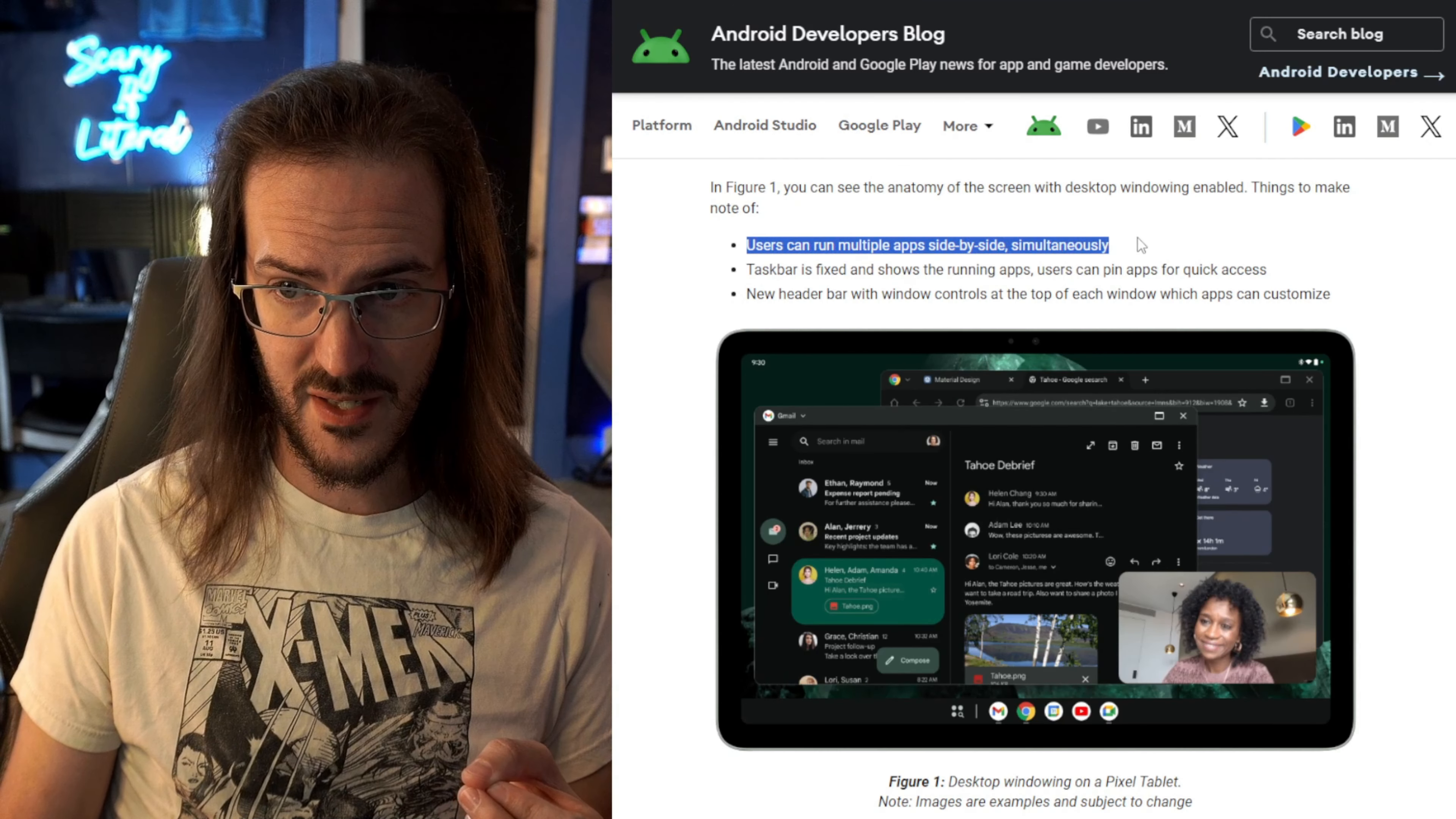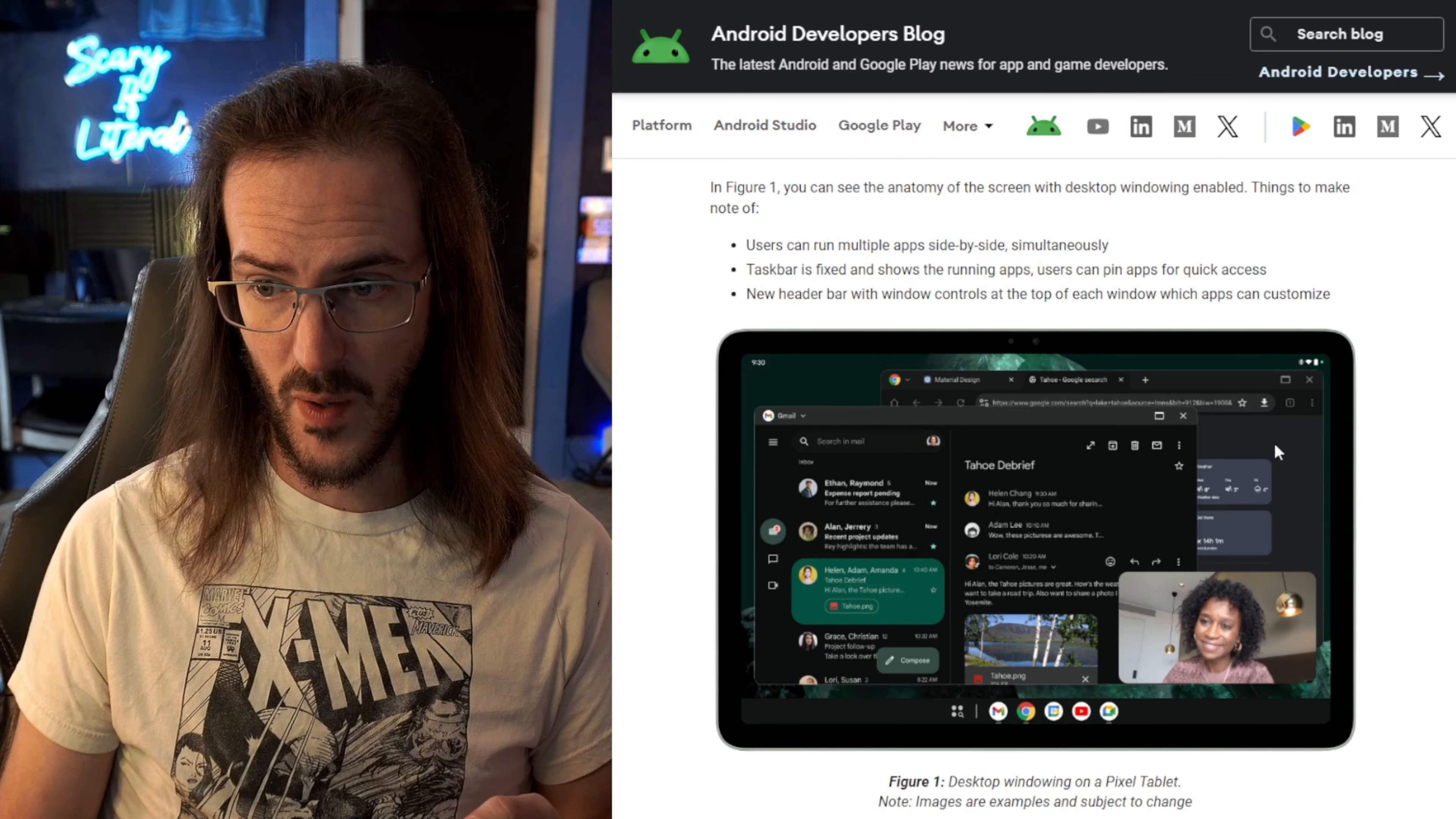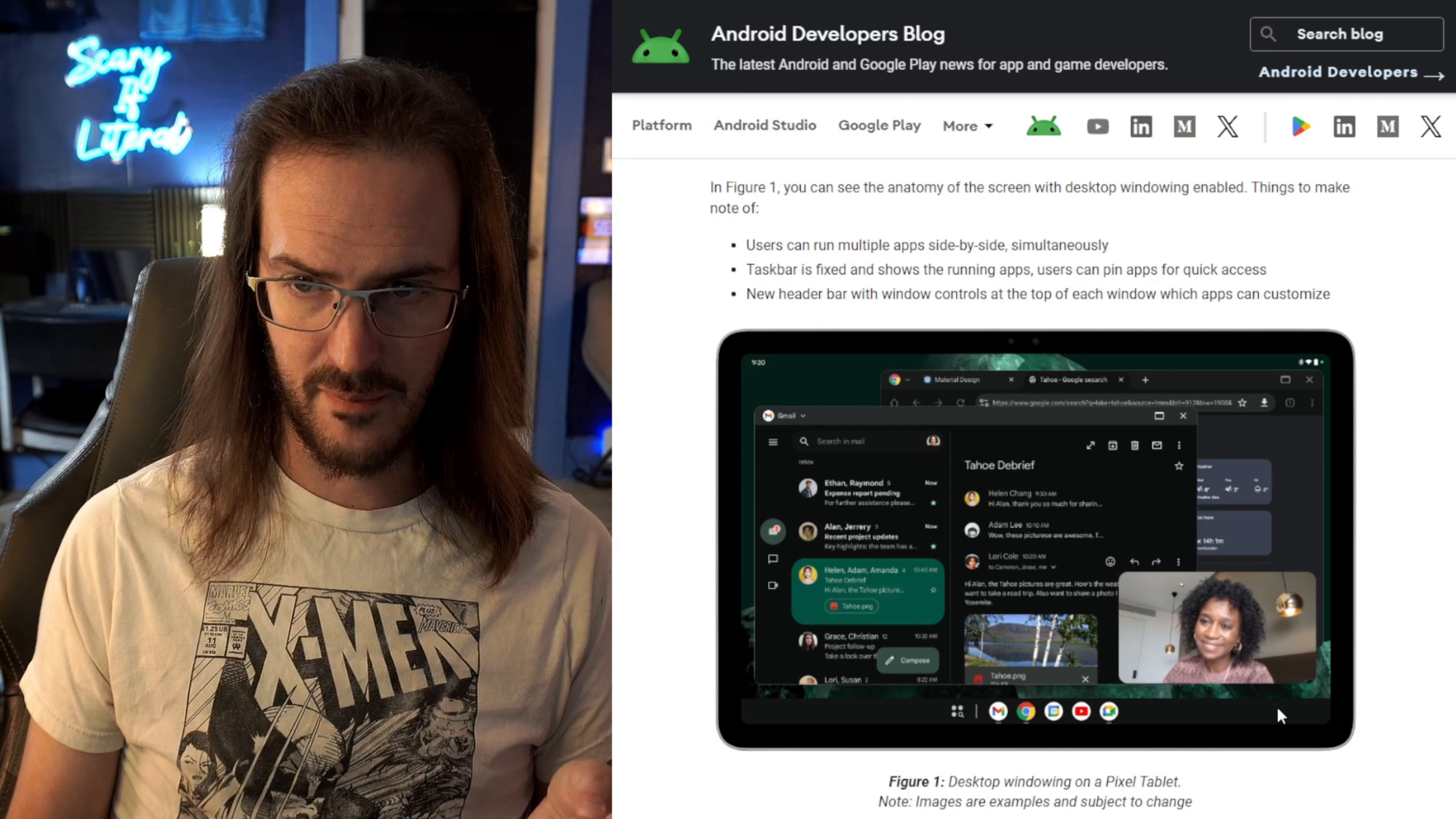Users can run multiple apps side by side simultaneously. You can see Gmail in a window and Chrome in a window and then a picture in picture, probably a video call or something like that.